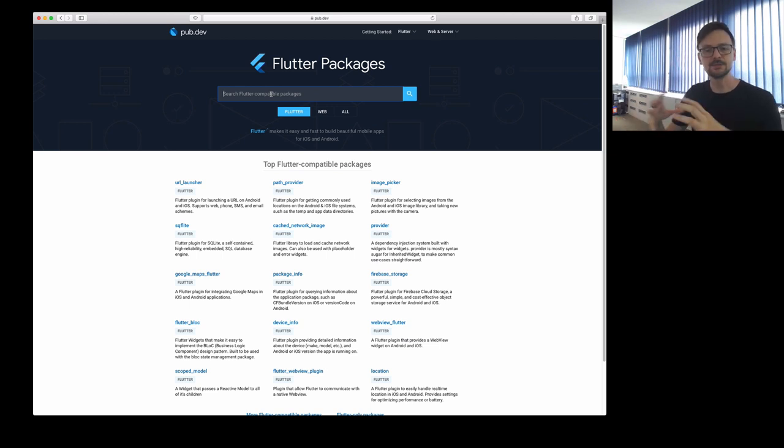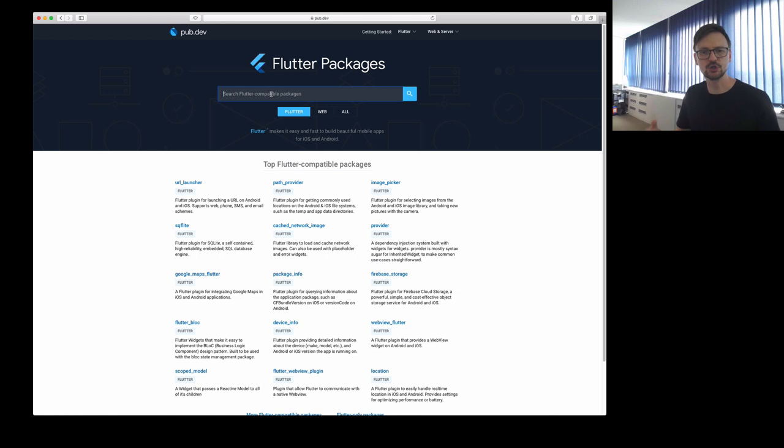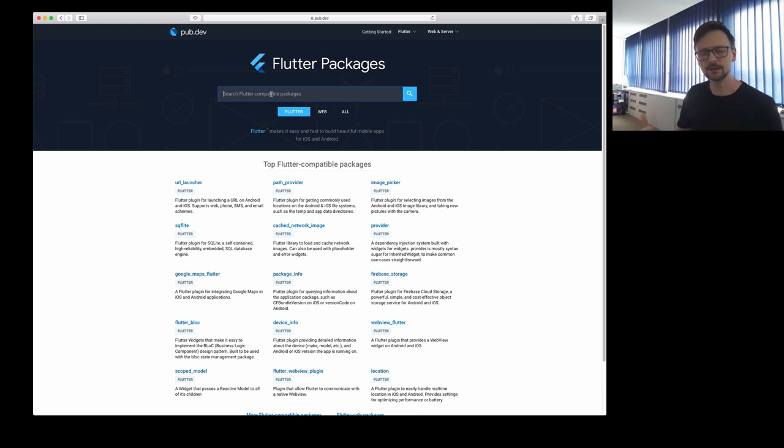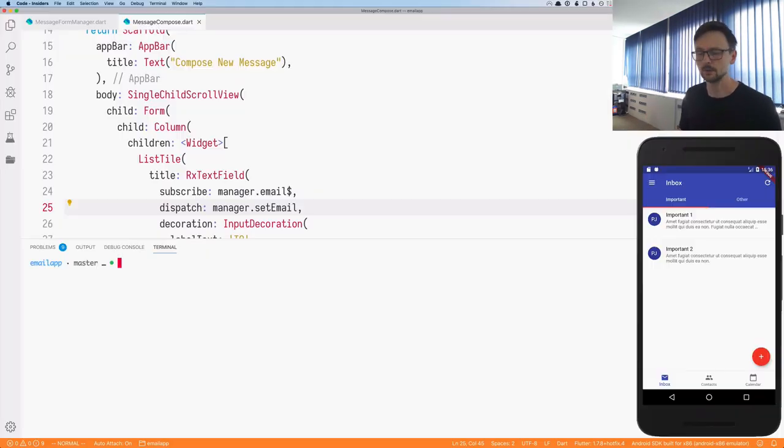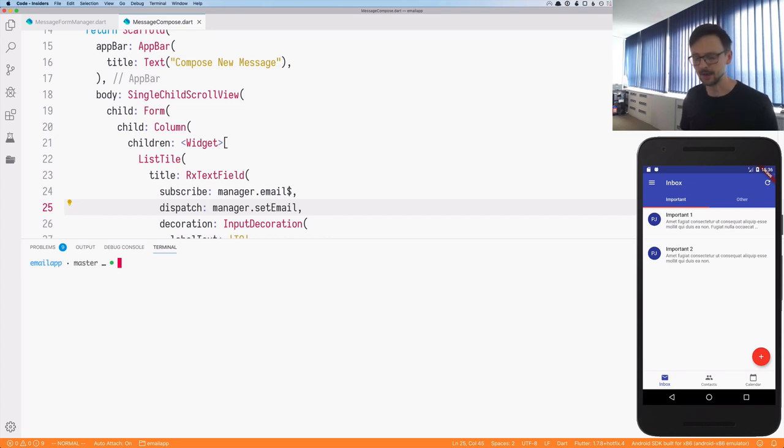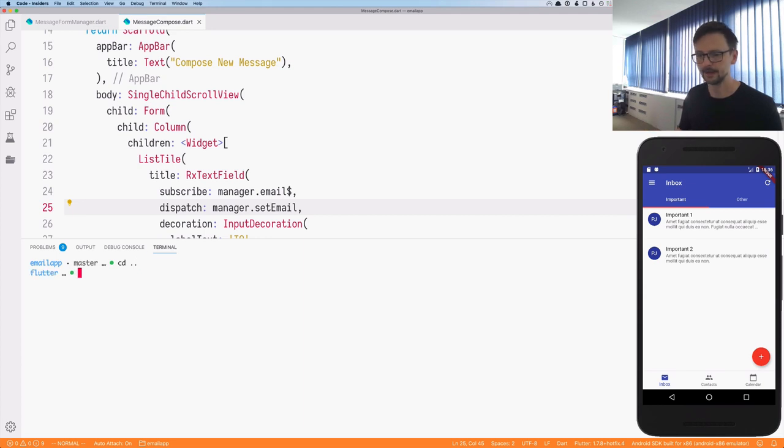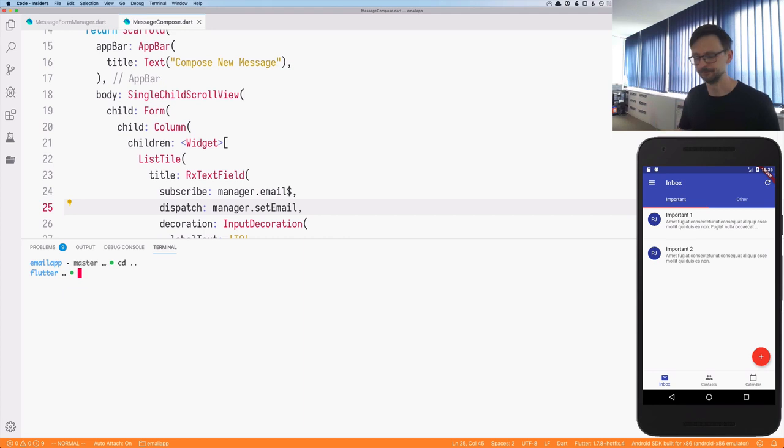At the same time, we want to extract it from our application because it's general and it doesn't have to be connected with this particular application. Those concepts are general enough to be extracted. So in Dart and Flutter, this is very easy. In order to do that, we just need to use the Flutter create command. I am right now in our application's email app directory. So I will just go one level up and I will create our package at the same level.